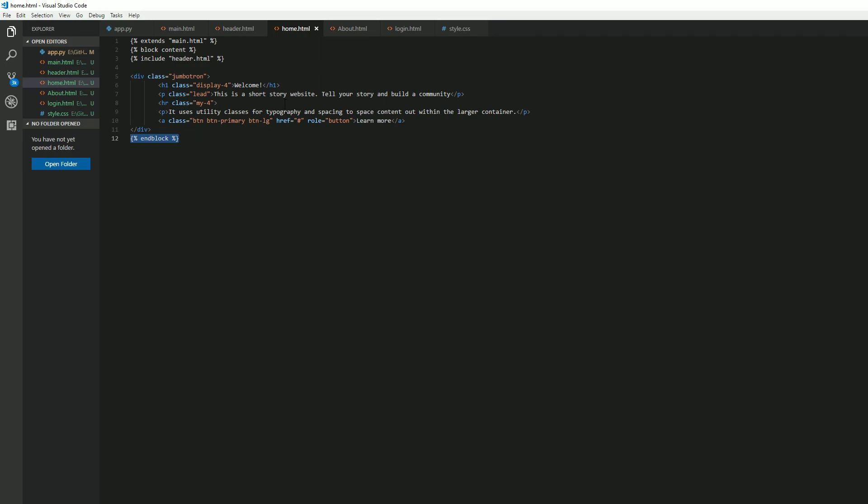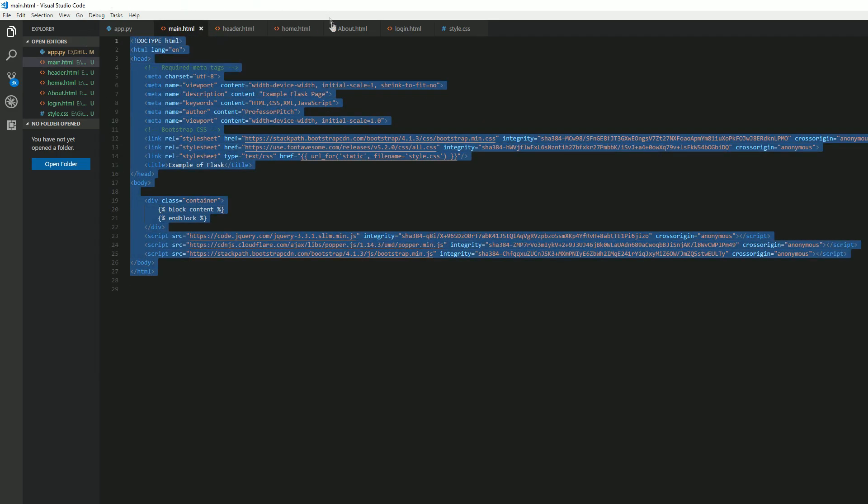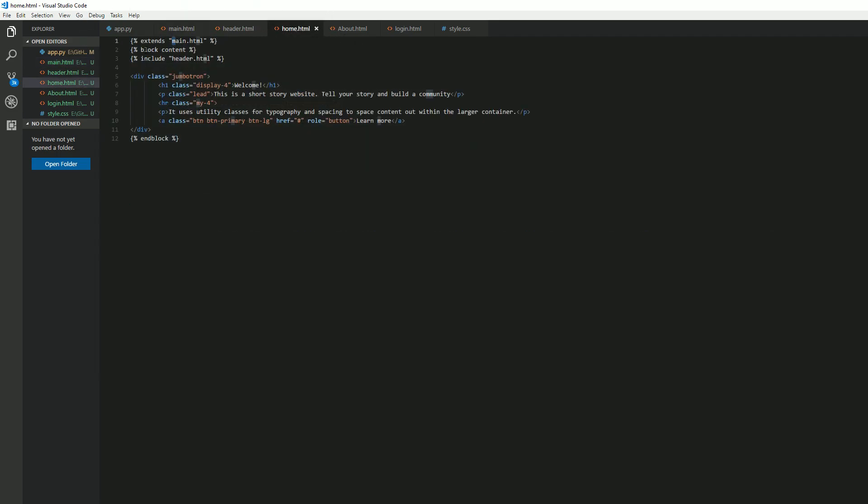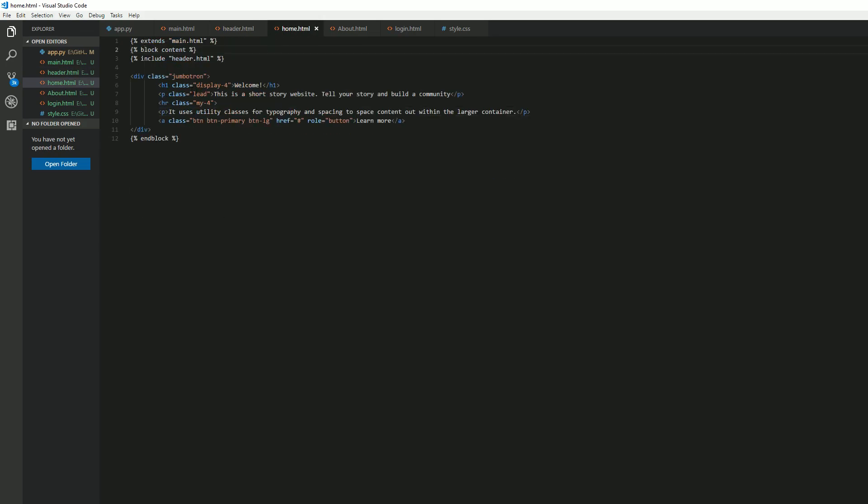And then it's going to basically run this here. So this is our home page. This is the body or the meat of the website. And what it's saying is start, insert main.html code, which is all this. And then begin your block content. And then within the block content, we're going to start by inserting this code.